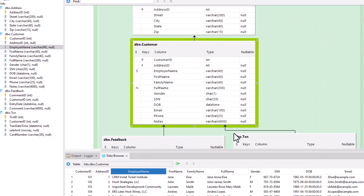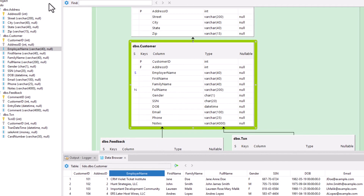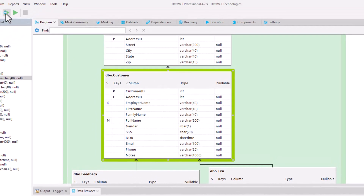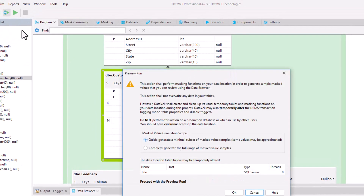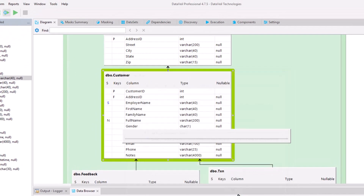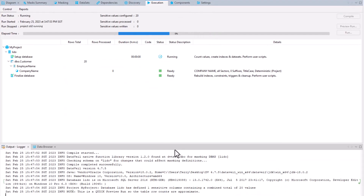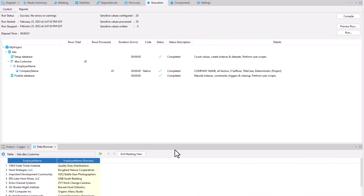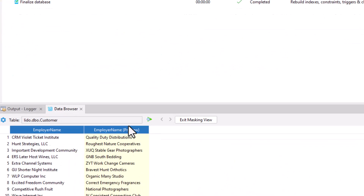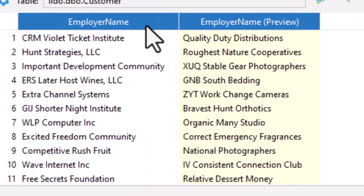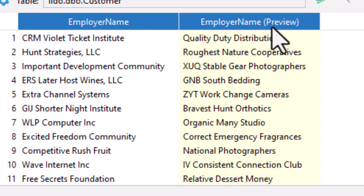To perform the mask, we just click on the run button and confirm that we want to proceed, and the data is masked. We can even see the before and after masked values in the integrated data browser.